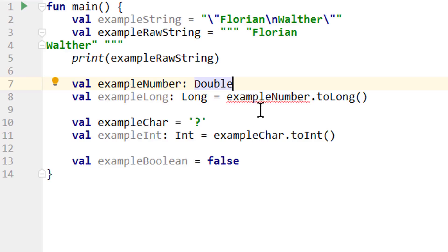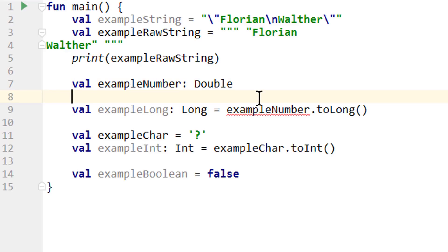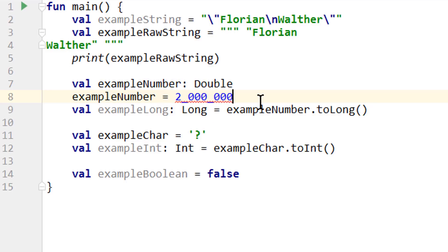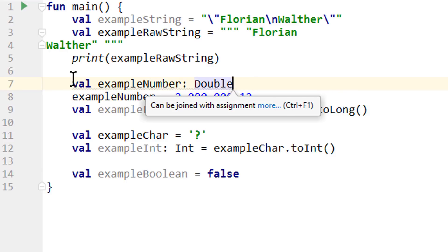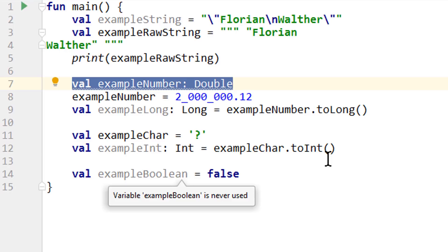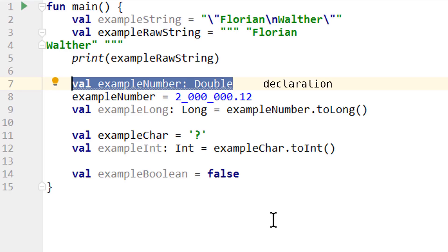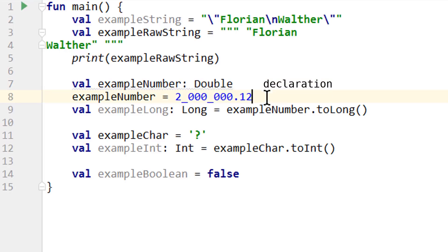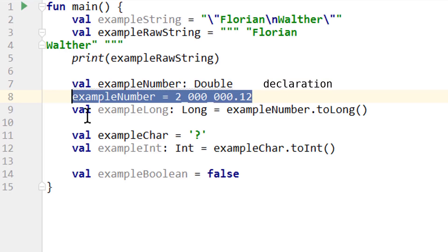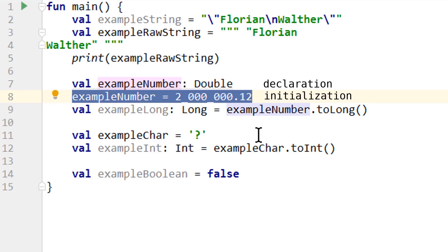But before we can use it, we have to assign a value to it. So we can take our example number and assign the same value as before, and everything will work again. This part up here is called declaration. We declare a variable. This part down here, where we assign the value for the first time, is called initialization. We initialize this variable because we give it its initial value, its first value in other words.